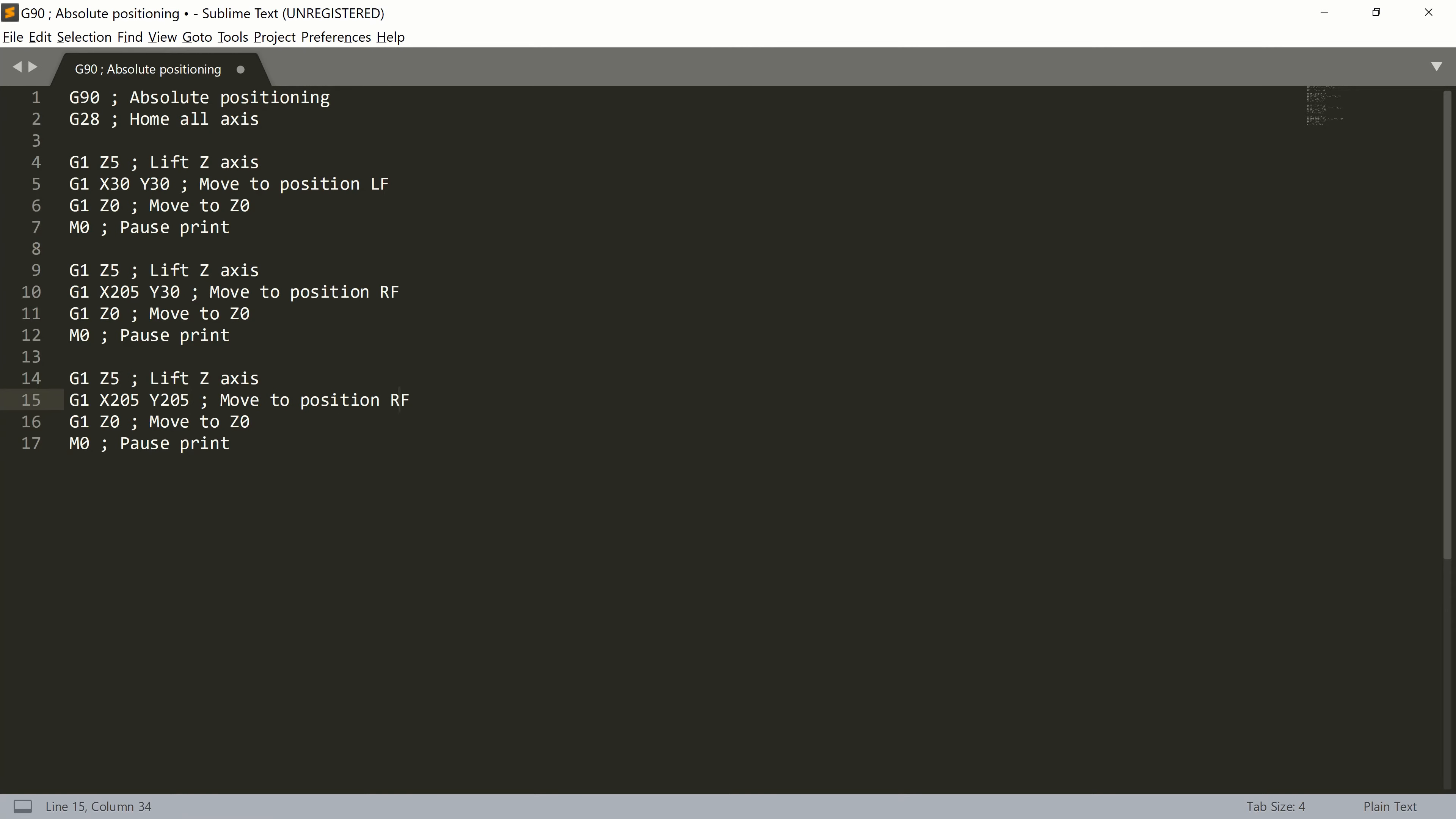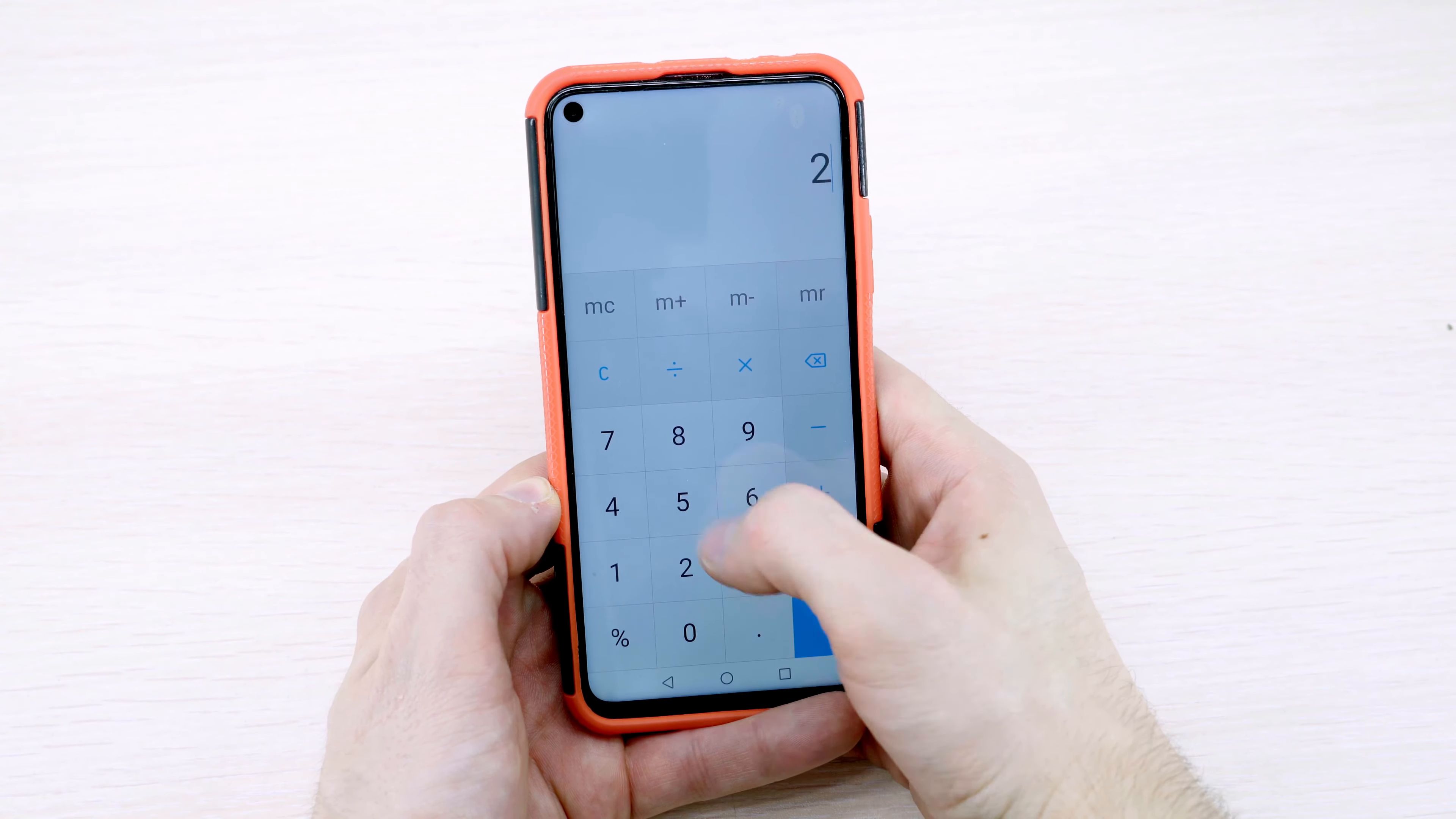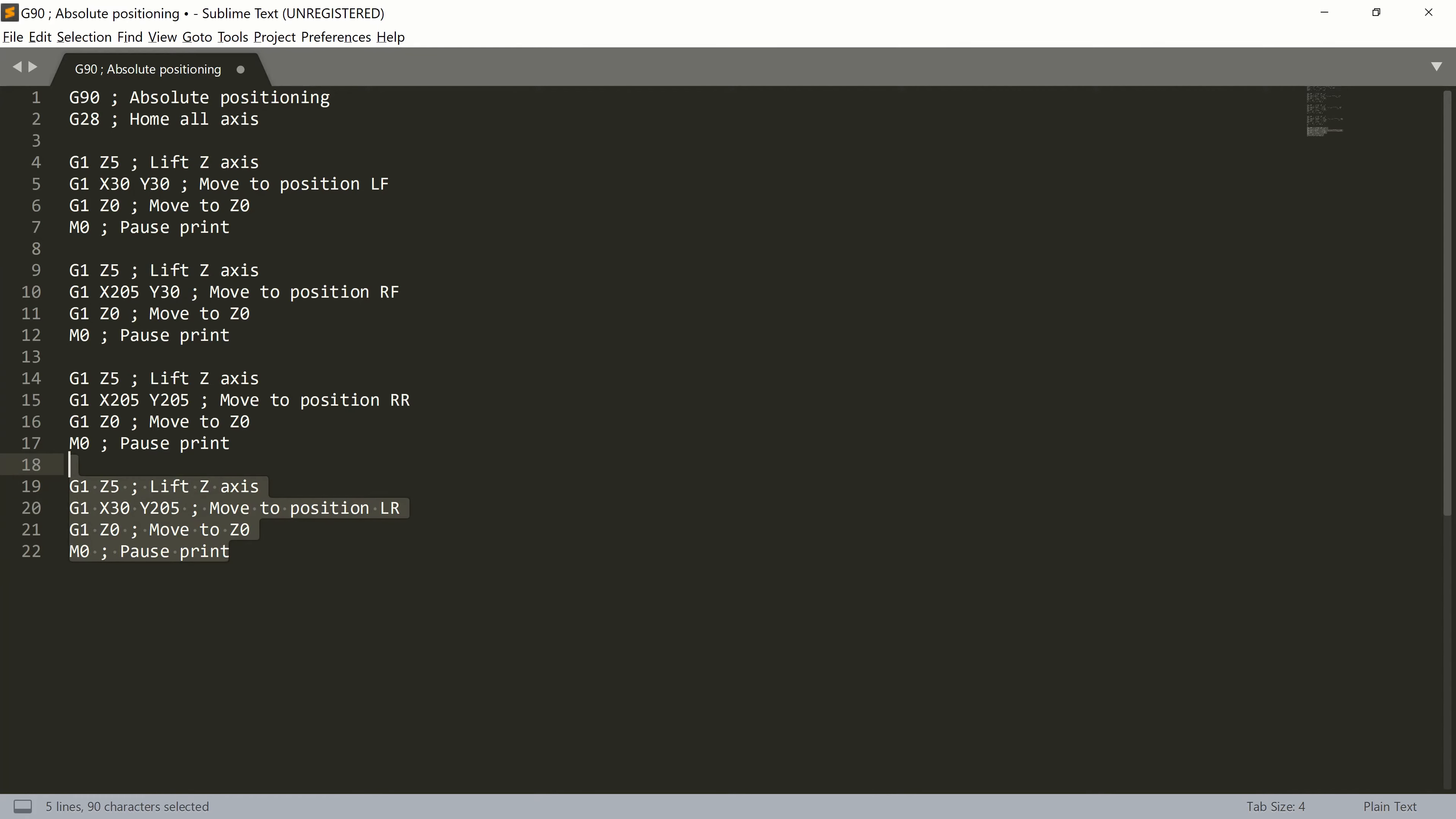And for our last corner, which is left rear, we will again copy and paste the last block and change the X position to 30. If you want to add also a center of your print bed, you can divide the size of your bed by 2 and add it as a last block.